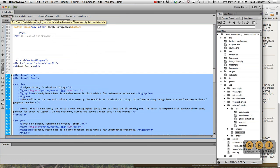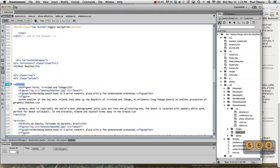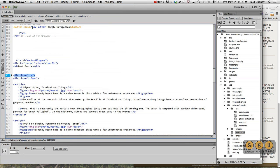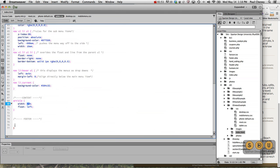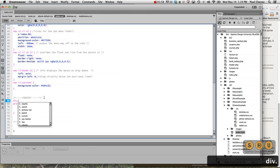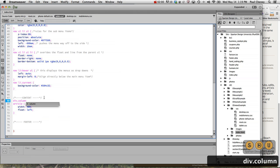remember, articles live inside columns and columns live inside rows. So we've got the article taken care of. Now let's talk to its parent, div.column.